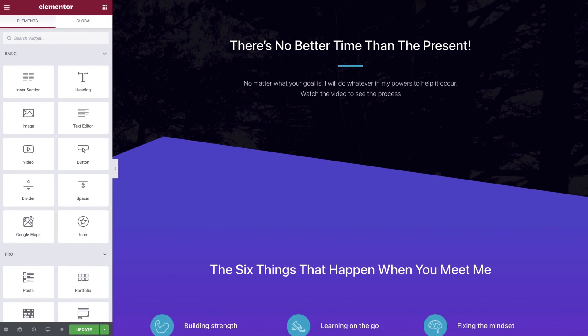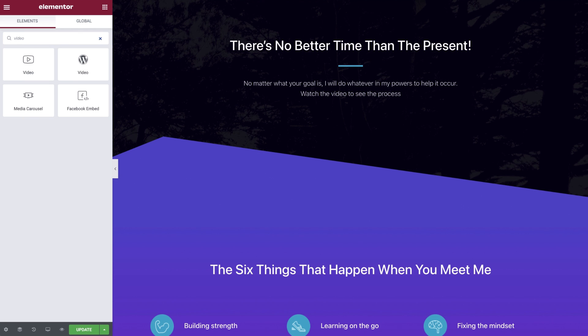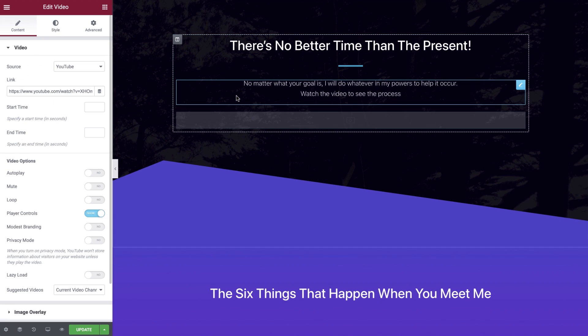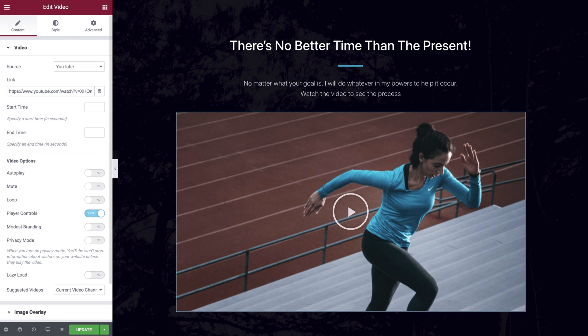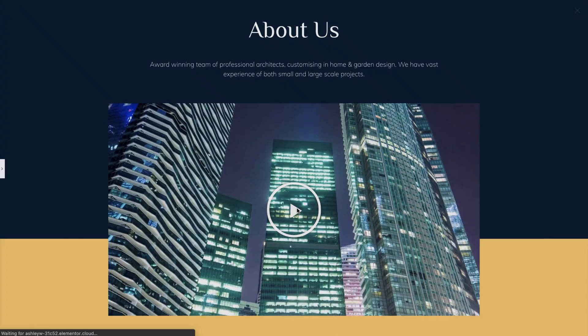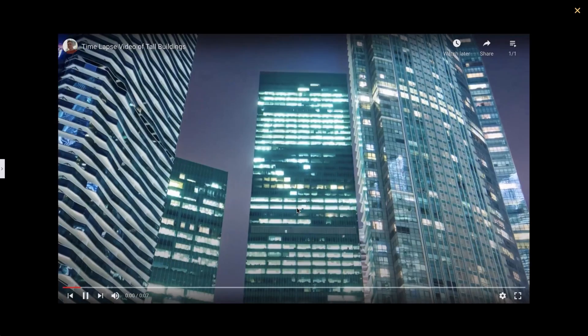There are many great features included with the video widget and depending on the source of your video you will see slightly different customization options, so we'll be sure to go over them all. First of all, we'll create an embedded YouTube video which when selected opens up a lightbox pop-up.